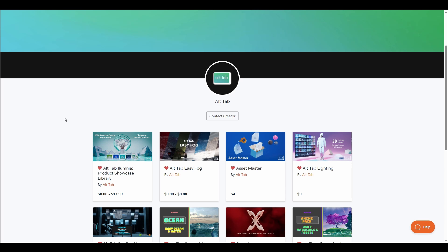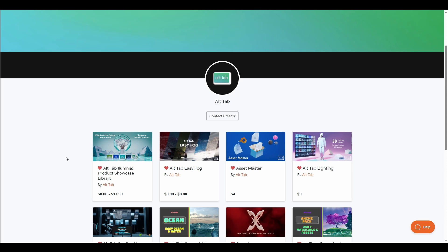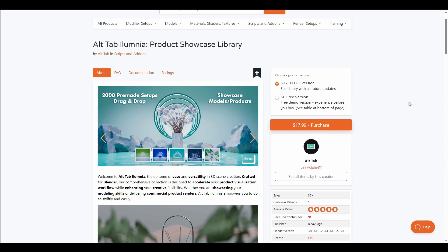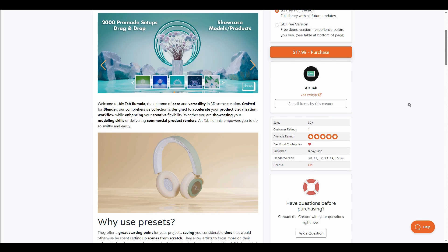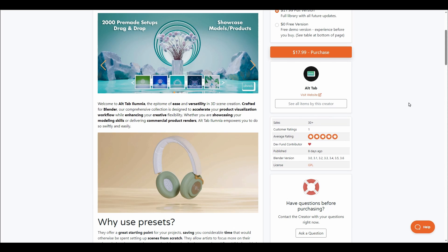The folks at Poliigon, known for amazing add-ons, have just announced the Poliigon Illumina. This is a product showcase library that offers users from 50 all the way to 2000 pre-made setups that they can simply drag and drop.